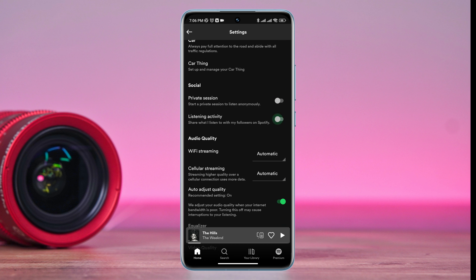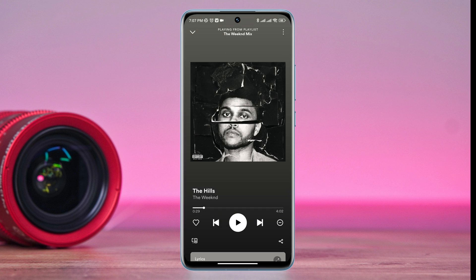Disable your listening activities and enable the private session option. Remember, if you toggle this option, it will make you anonymous and Spotify won't notice what music you are listening to.